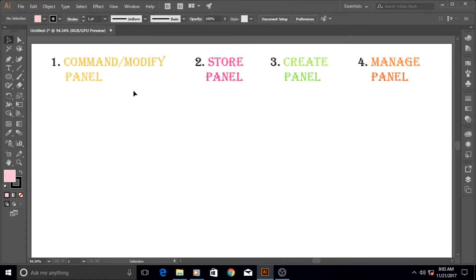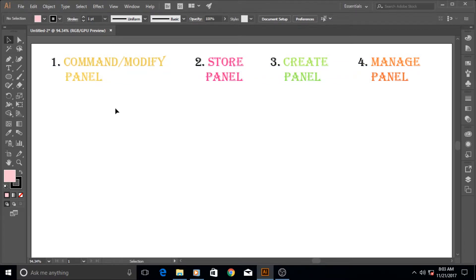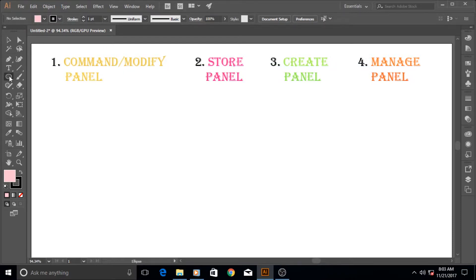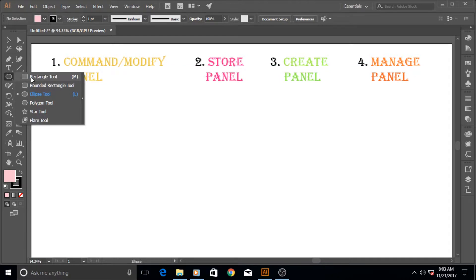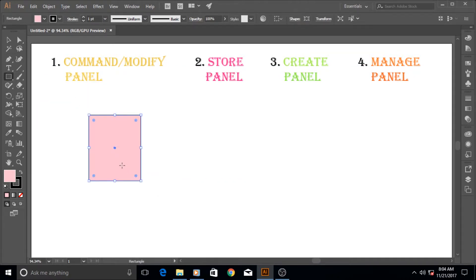The first one in this group is modify and command panel. It only modifies the shape that you already created. It does not create new things, it just creates or manages or modifies their color, their shapes, their sizes. For example if I create a basic square or rectangular shape here and look at its stroke.